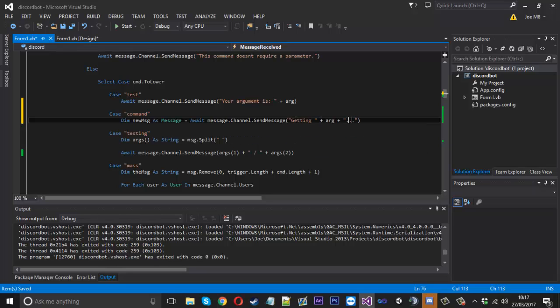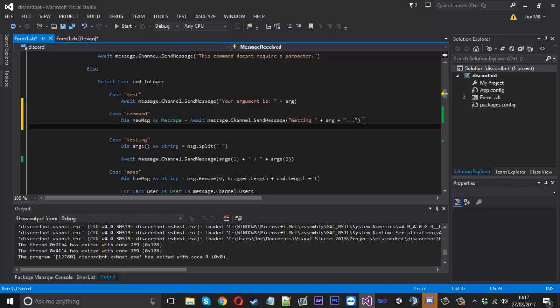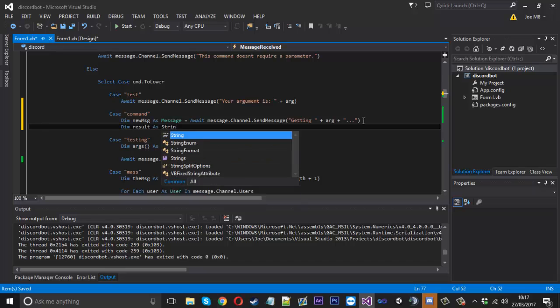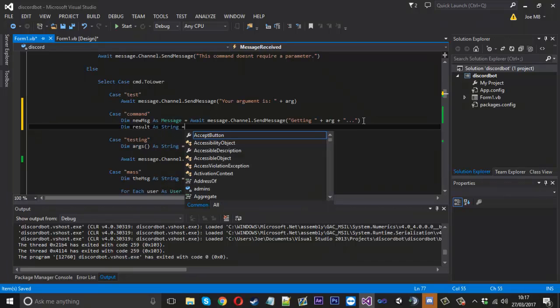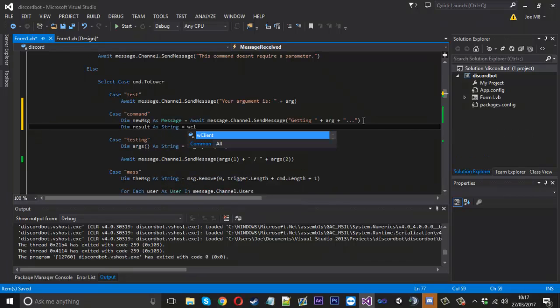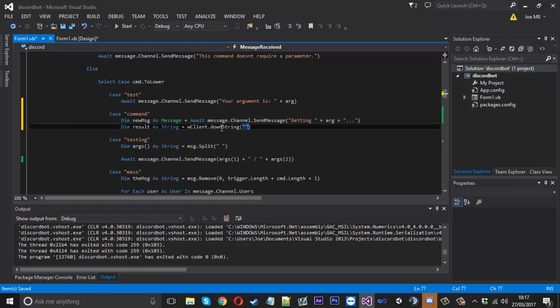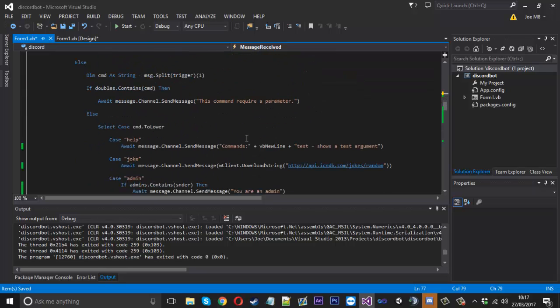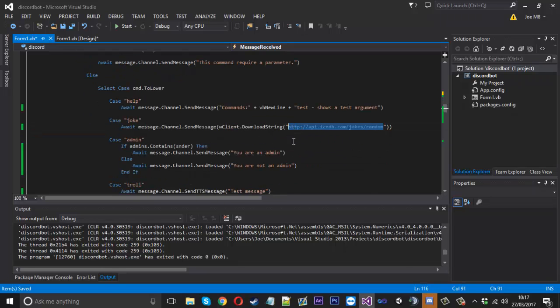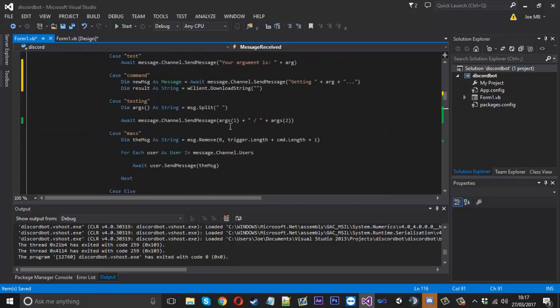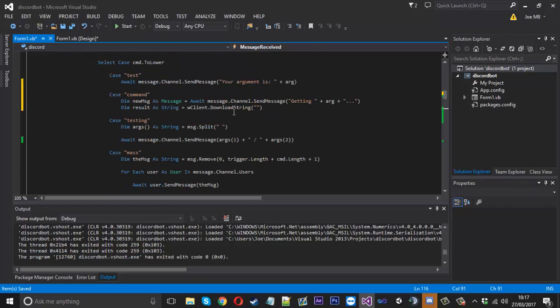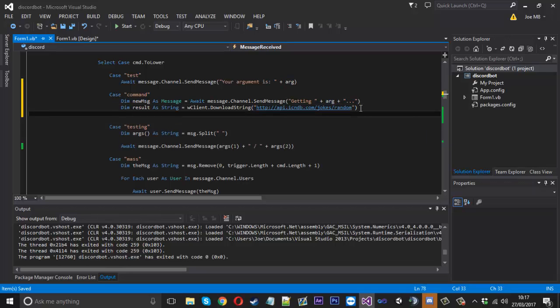We're going to say dim result as a string and that's going to be equal to wclient.download string just like usual. Let's say I think we've got one in here, I'll just take the joke one for now. You'd have your API here, add on the argument as you wish if you really wanted to.